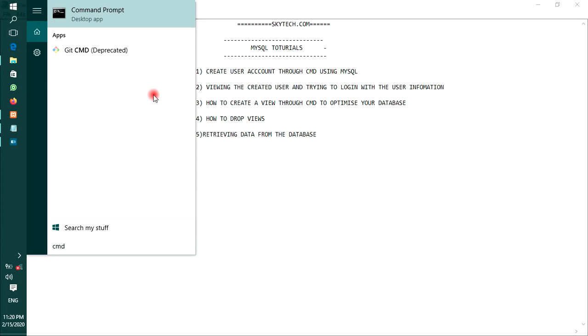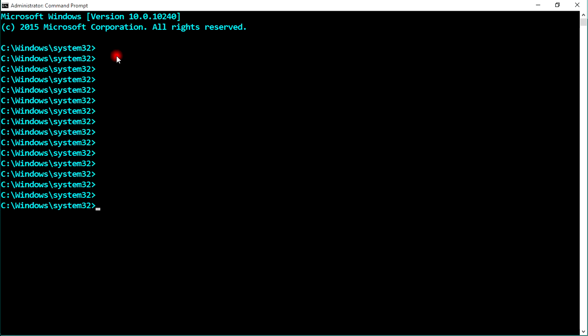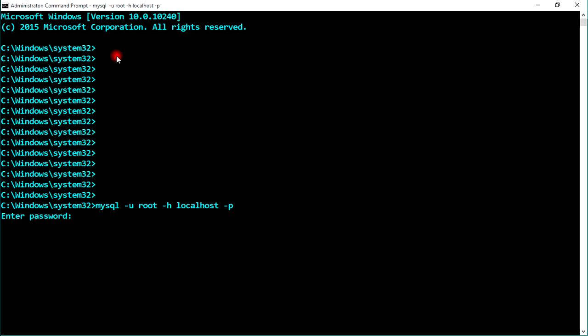Press the Windows key and type CMD, and make sure to run as administrator. Now you need to log in to your MySQL server. Type: mysql -u root -h localhost -p. The 'u' stands for user, my username is root; 'h' stands for host which is localhost; and 'p' stands for password. If you have no password, just press Enter. Now you're logged in.